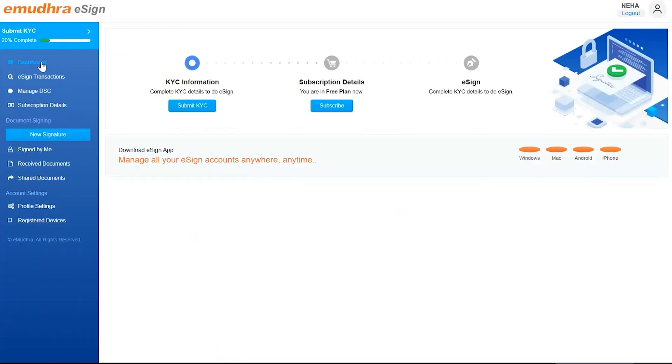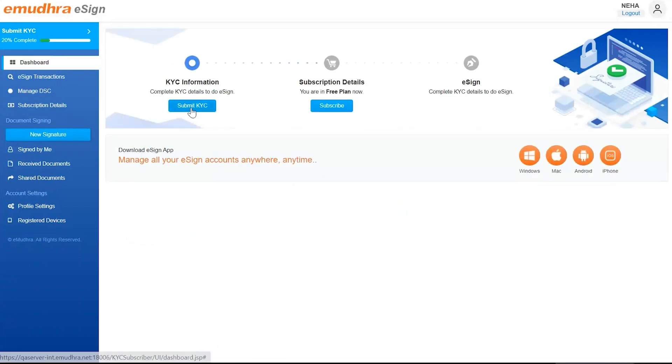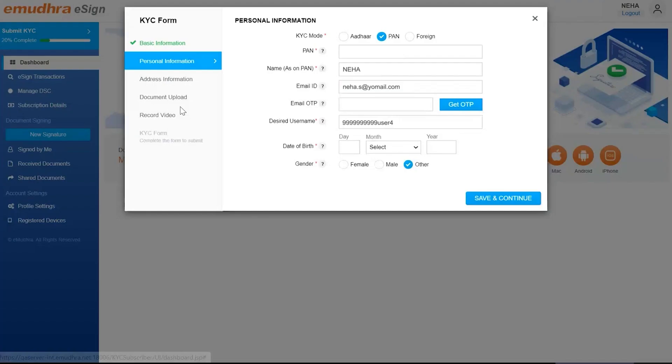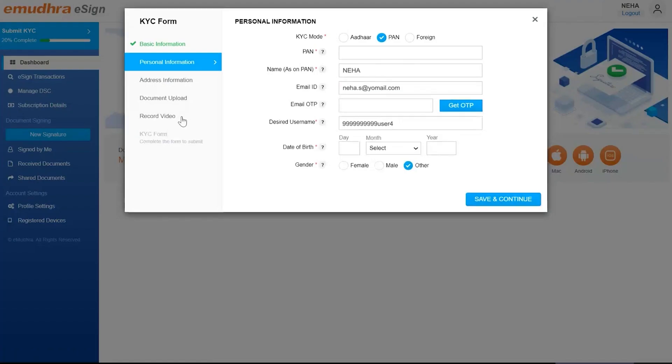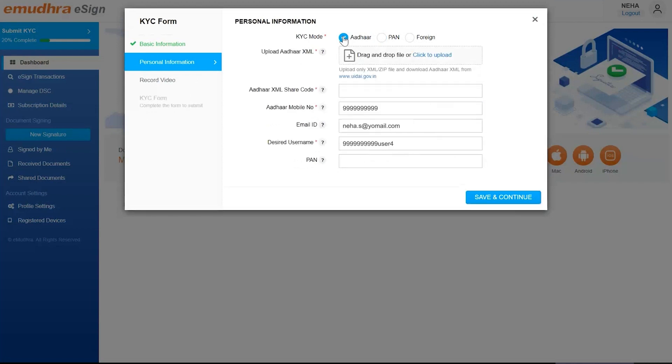To complete the enrollment, the user can go to the Dashboard and click on Submit KYC option. The basic information will be auto-populated. Hence, the user can sign up using either their Aadhar or PAN.